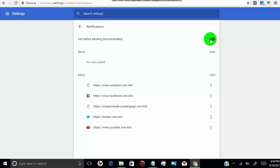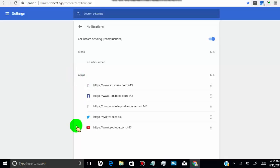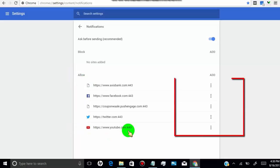You can block everything by turning off the first option. To block or remove a specific website, all you have to do is click on the three dots, and you can block or remove the site.